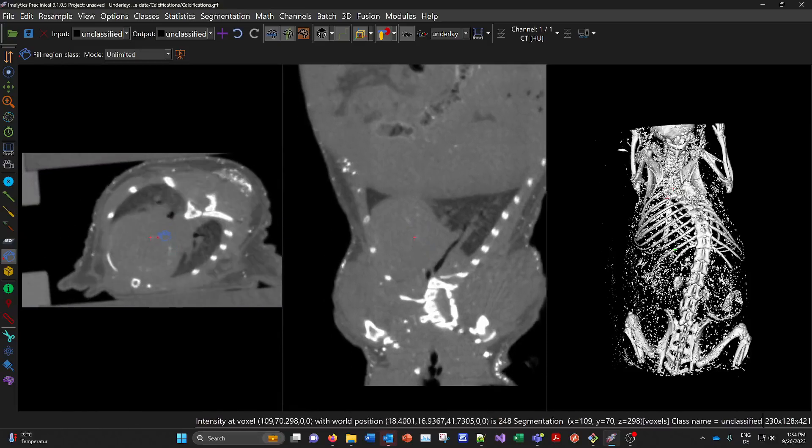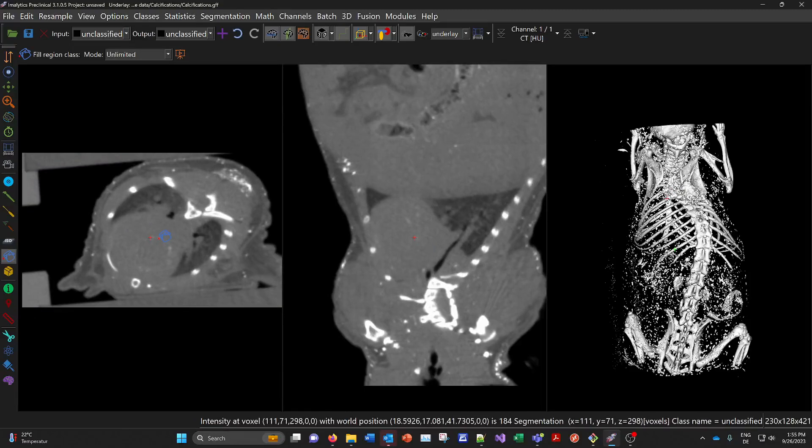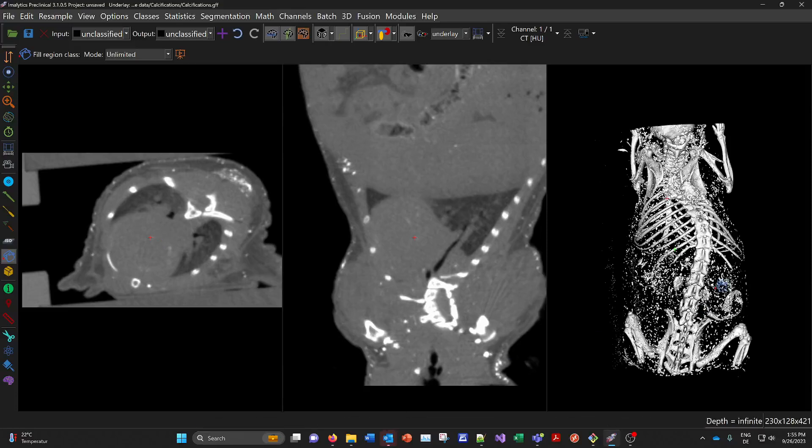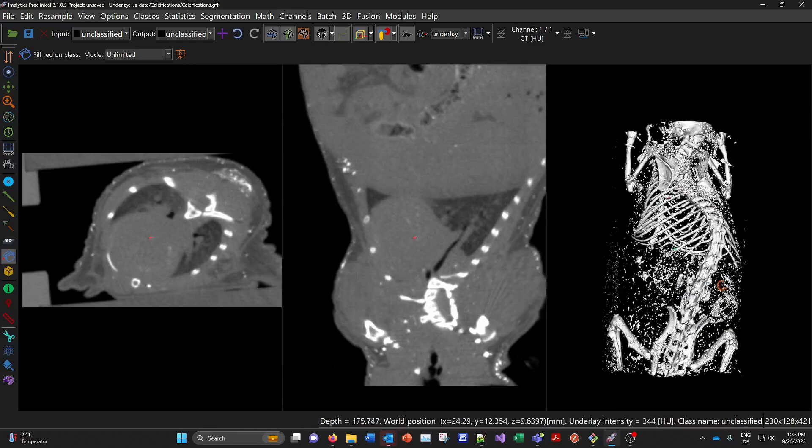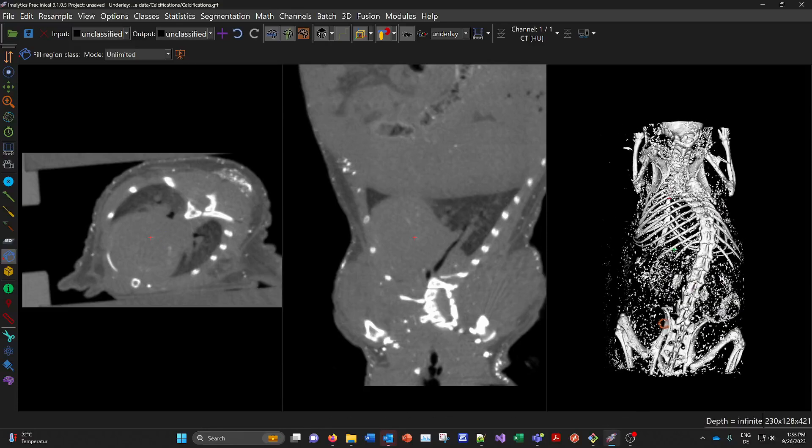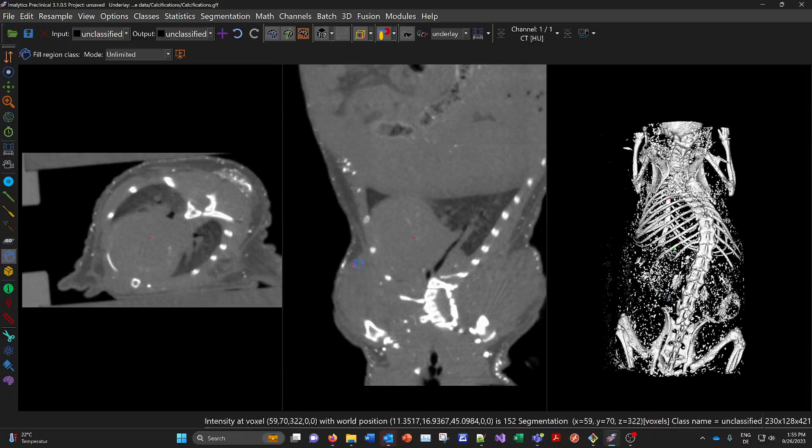A lot of calcifications. And this mouse model is a knockout mouse and it has a deficiency with some proteins which regulate the calcium in the blood. And that's why it's getting a lot of calcifications here.